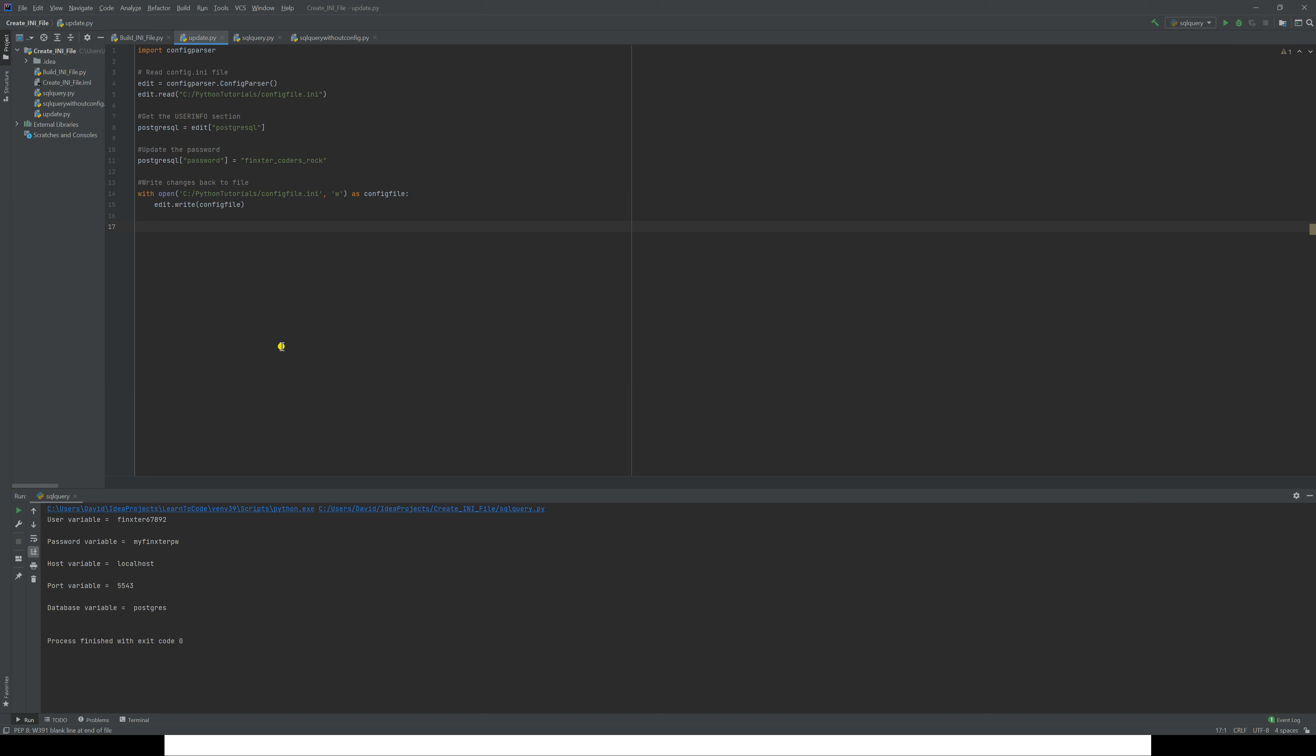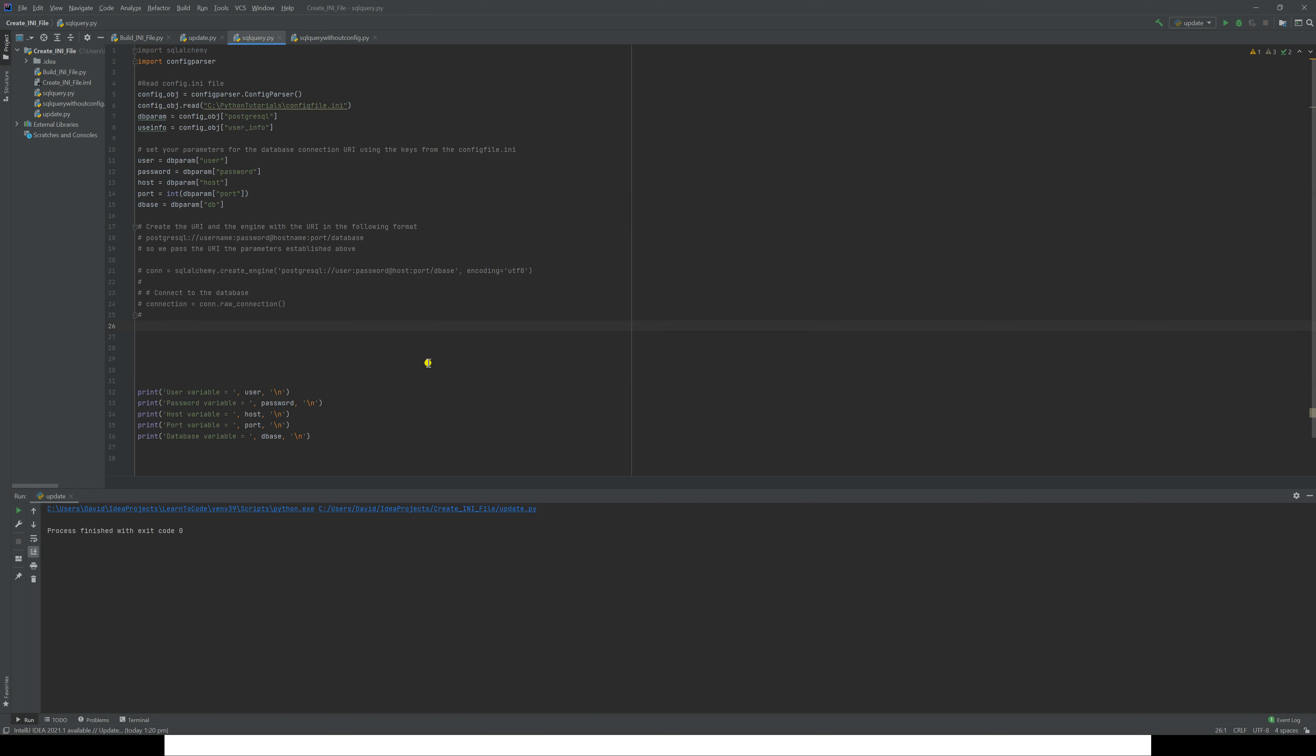There we are, it's been done. Why don't we just go back to our SQL query and run that and let's see what has happened. And there you see, the password variable has now changed to 'Finkster coders rock.' So as you can see, that's a very simple way of changing data in one place that may be used in multiple places.